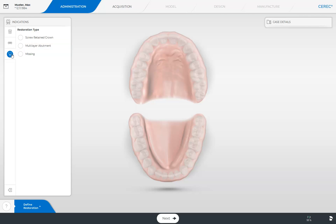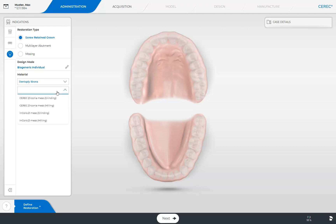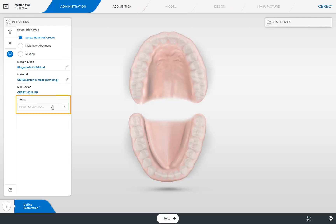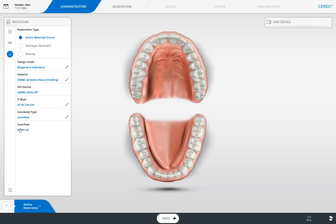This option won't be available if you select screw-retained crown. However, we will select the screw-retained option, determine the design mode, the material, the module, then the implant manufacturer, as well as the implant type, and with it the matching tie base. Finally, we will determine the scan body type. We select the scan post option since our implant is placed subgingivally and the tie base option could potentially be too short for a clear scan of the implant position. As soon as the odontogram is displayed, we determine our implant position.